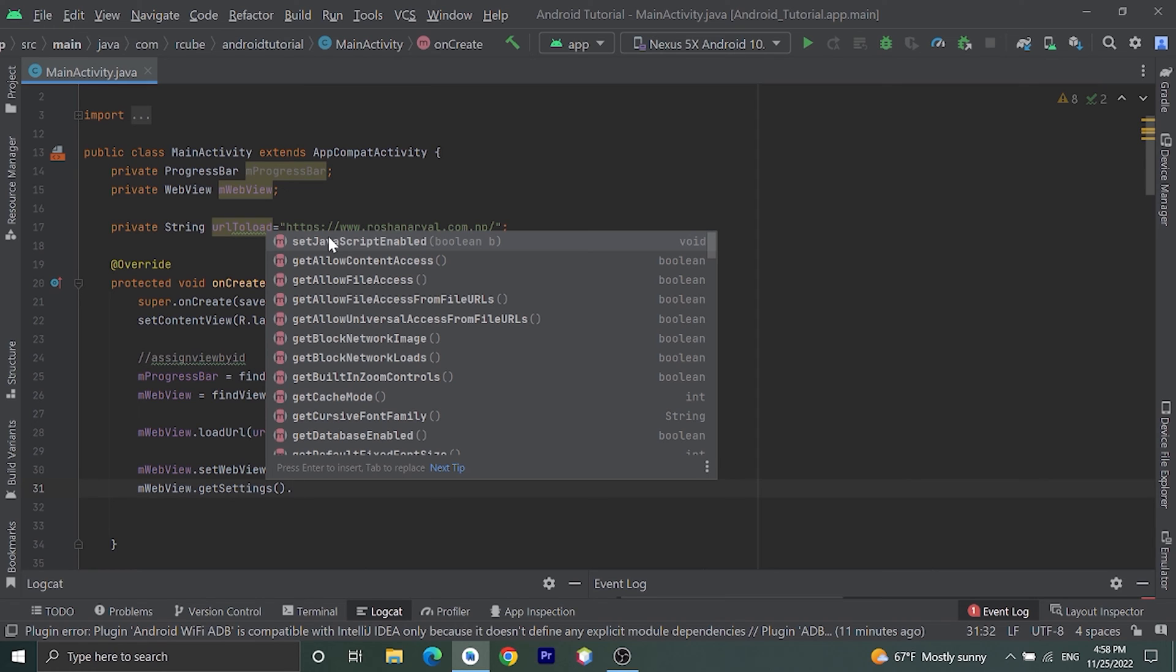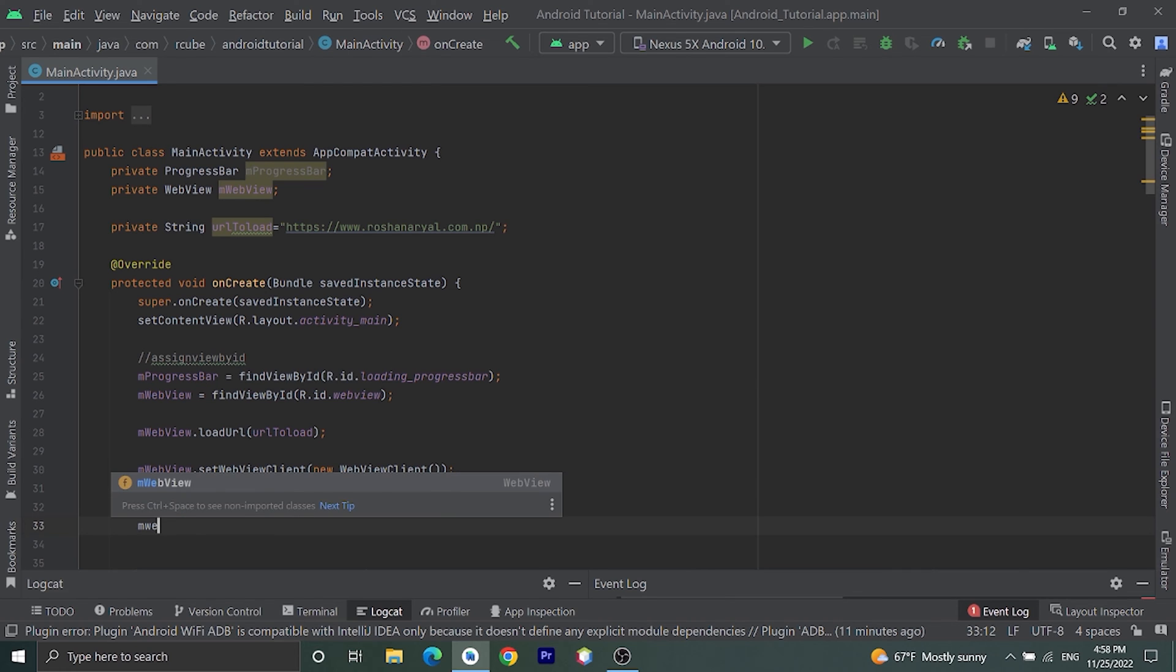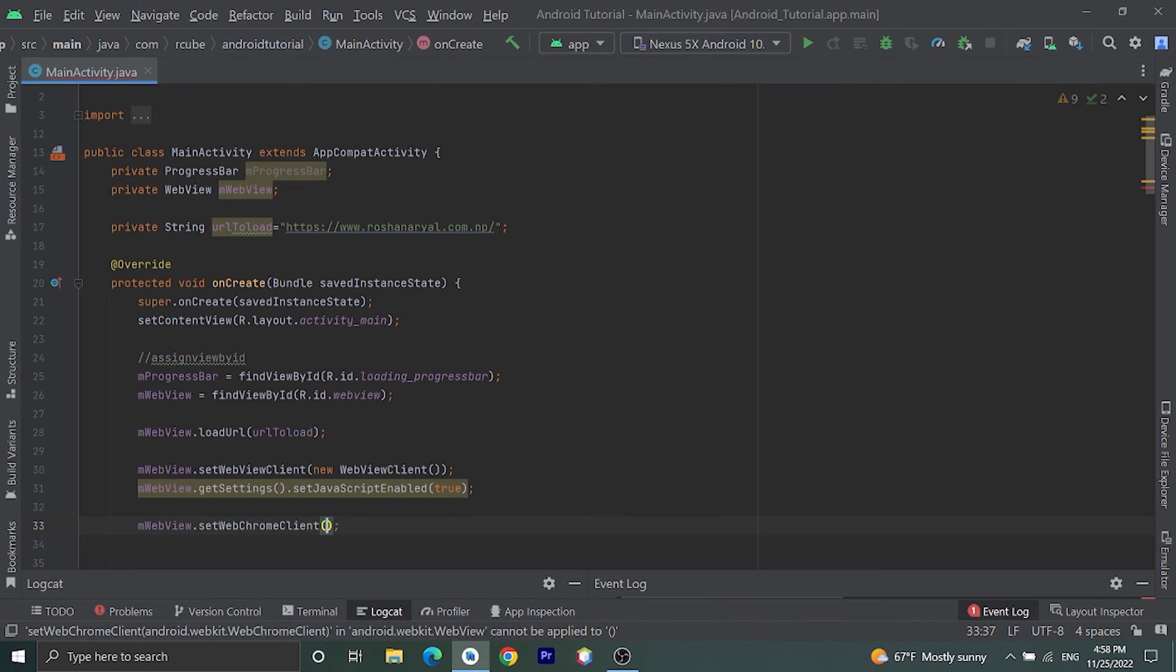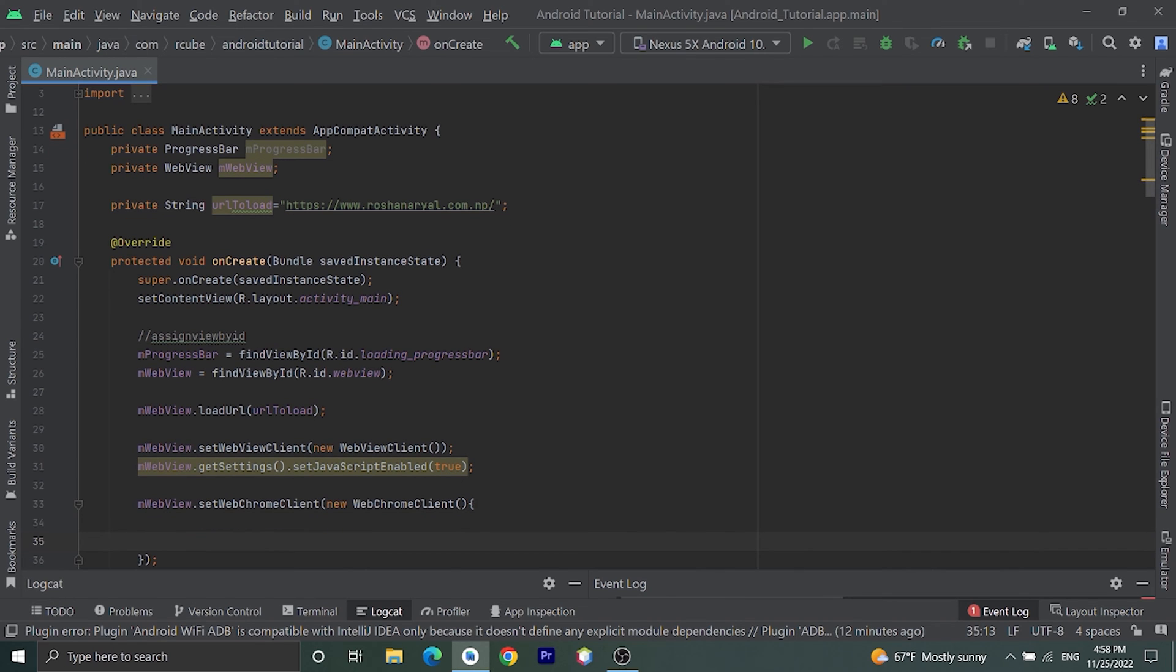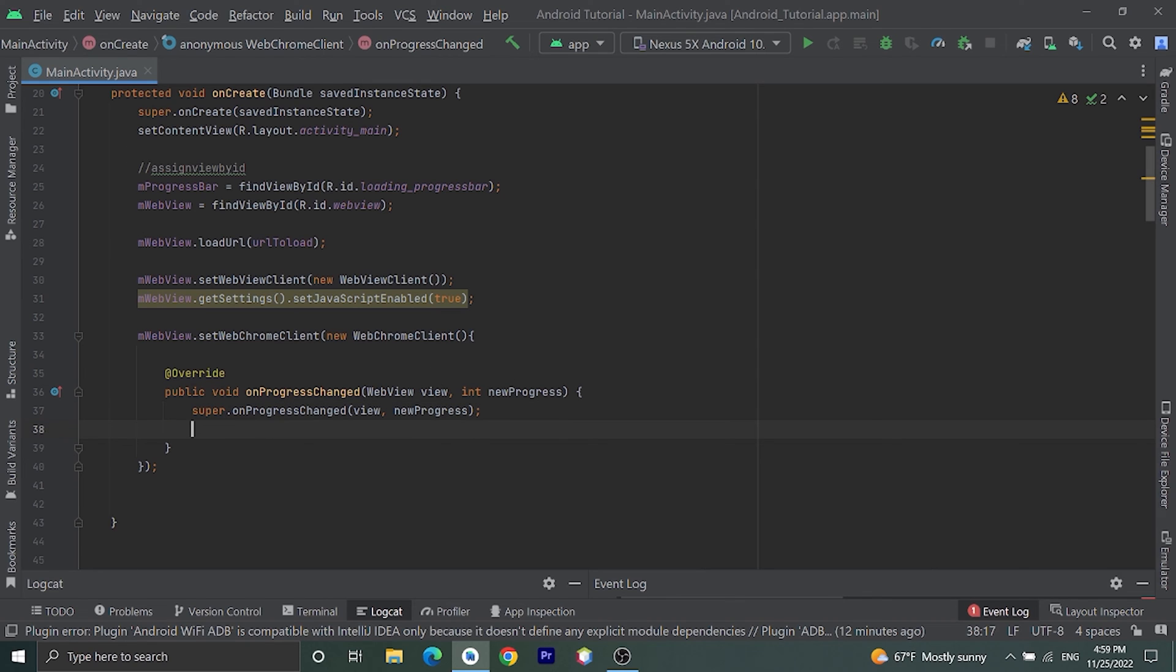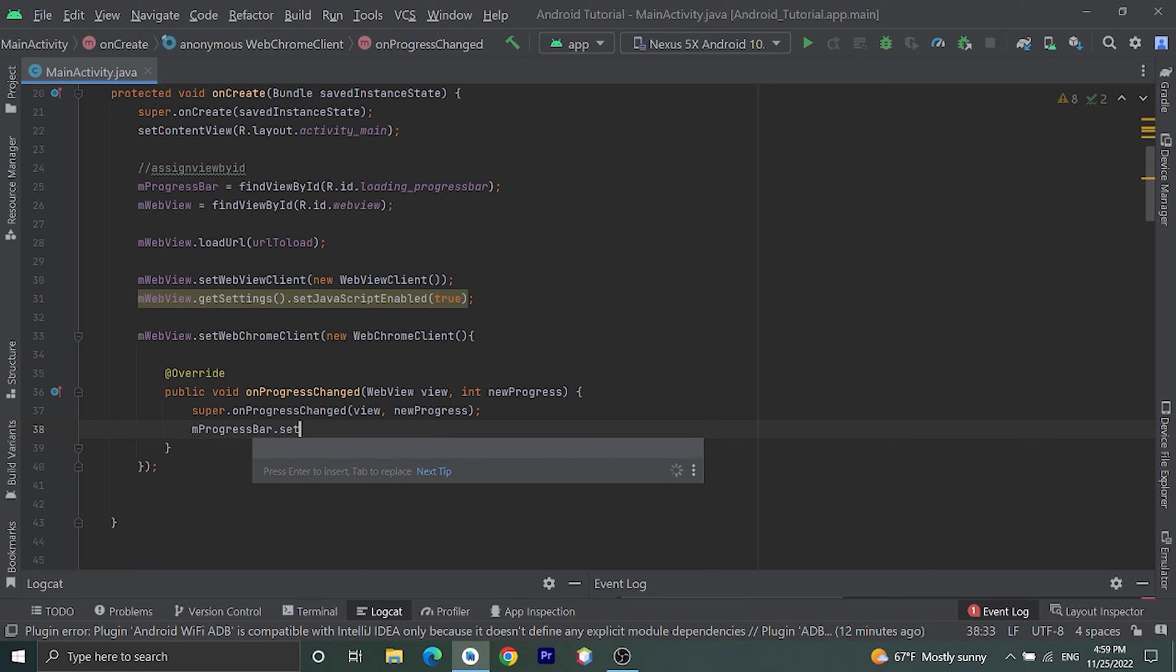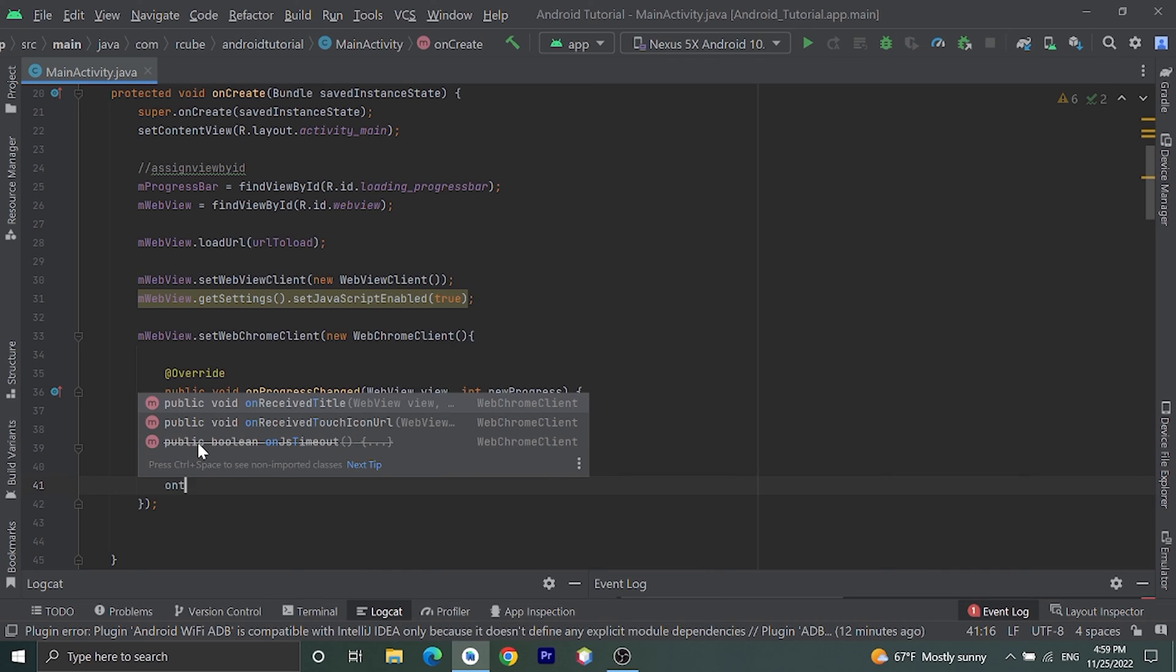Then to track the progress of loading, we need another method also. Let's do that: mWebView.setWebChromeClient new WebChromeClient, then override some methods from here. We are going to override one method, onProgressChanged. It will give us the progress of loading. Inside here we are going to pass this new progress in our progress bar. Let's do that: progressBar.setProgress, pass newProgress.